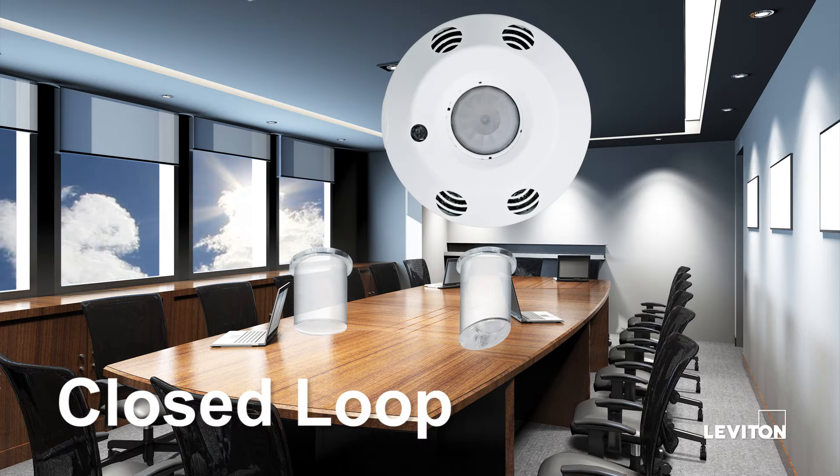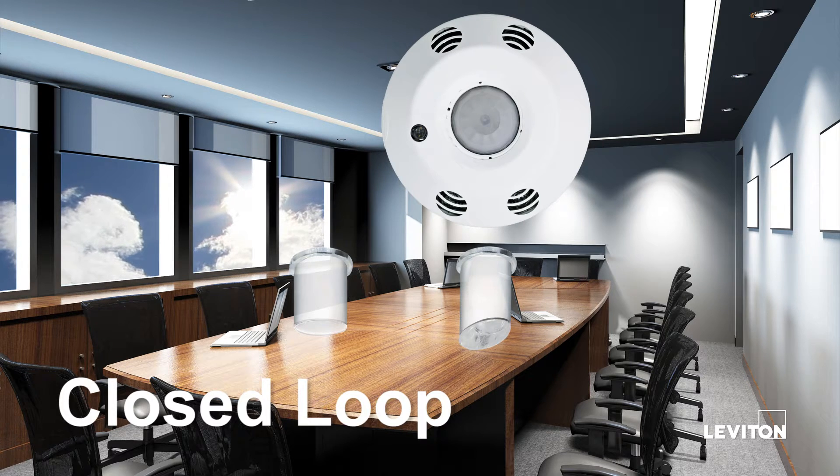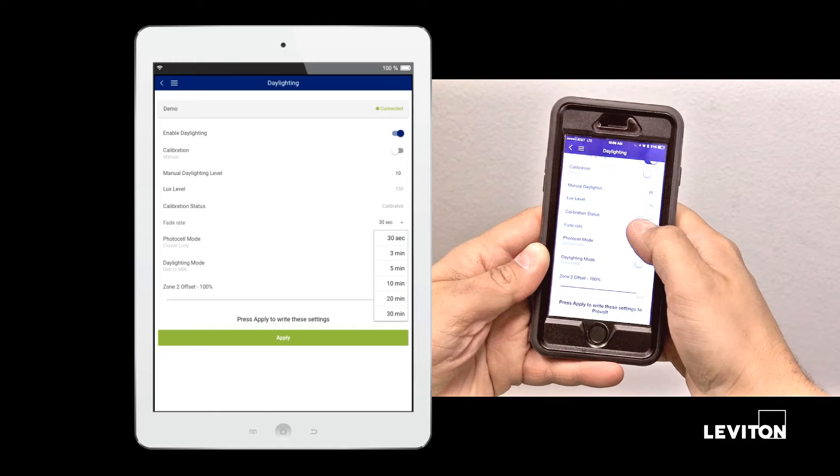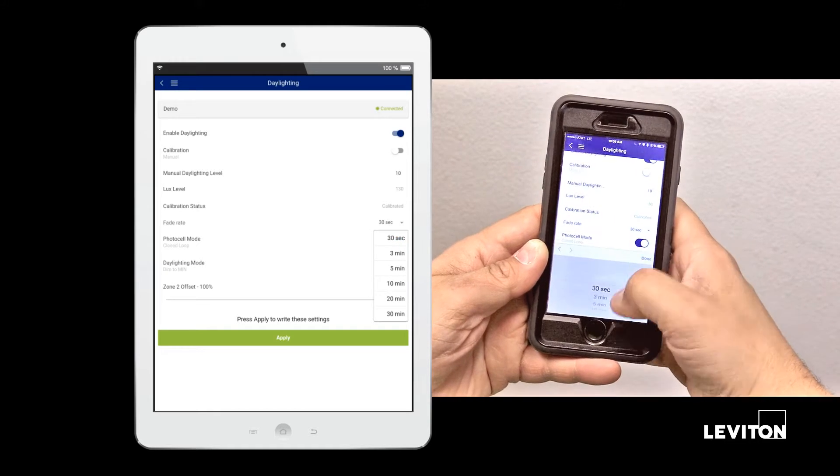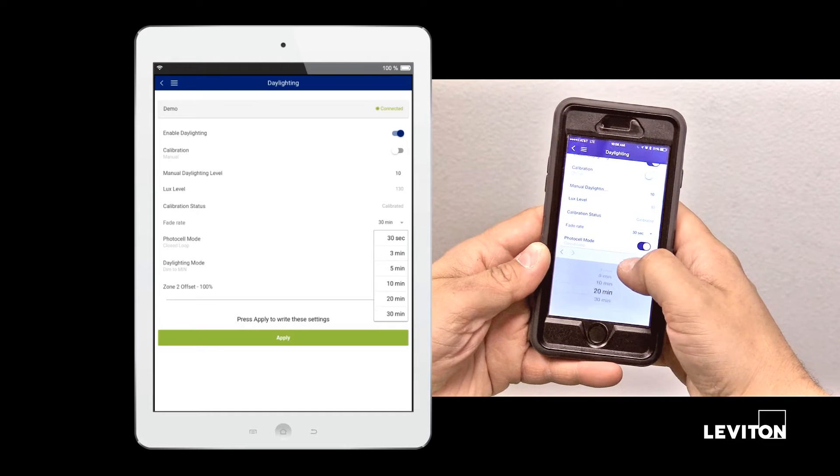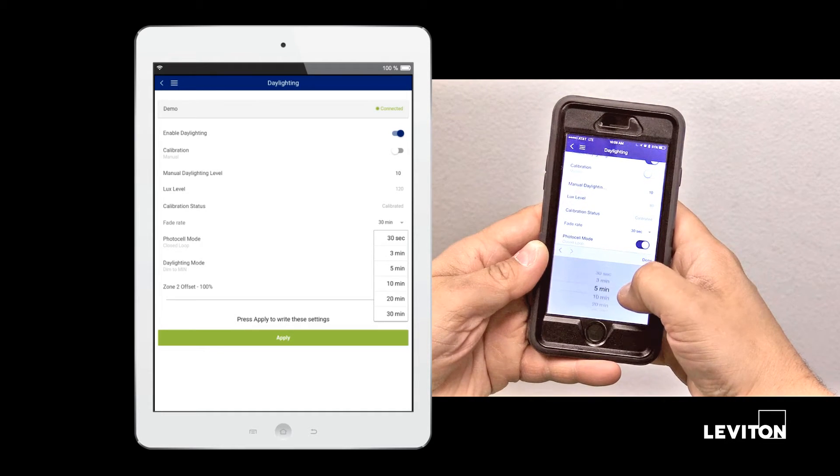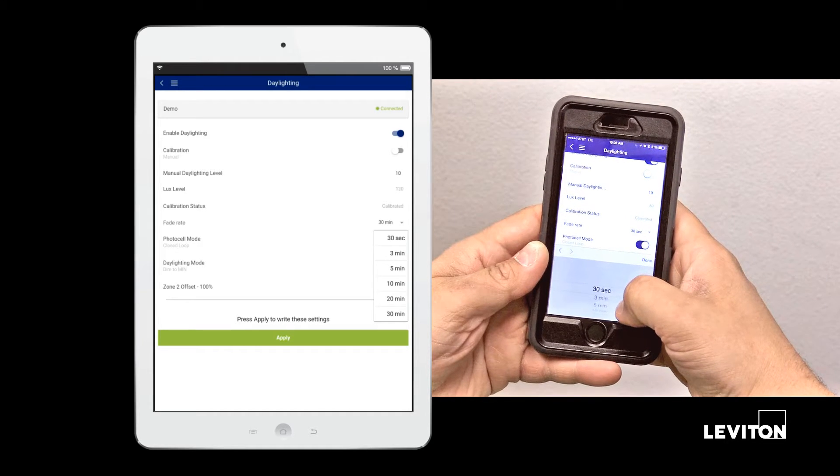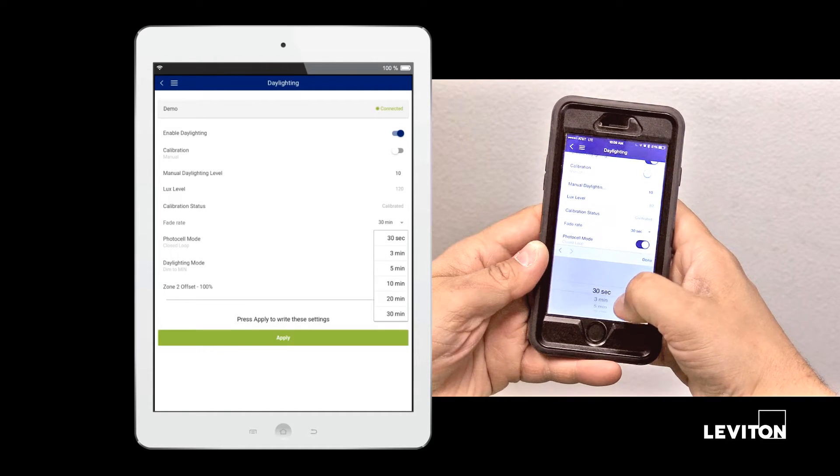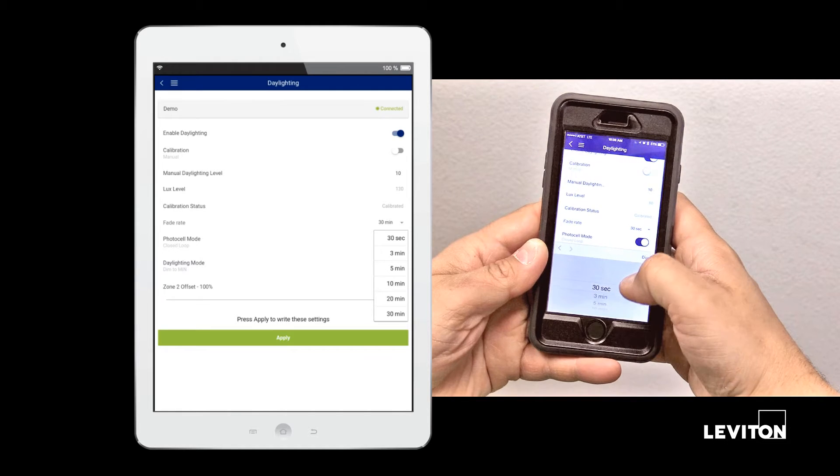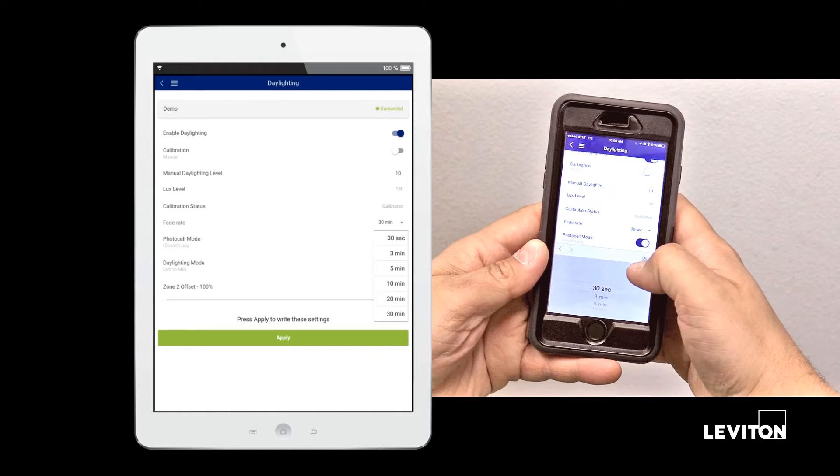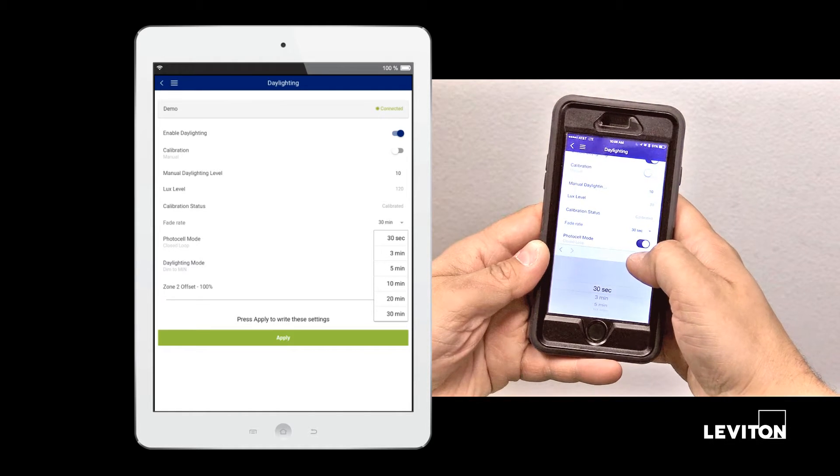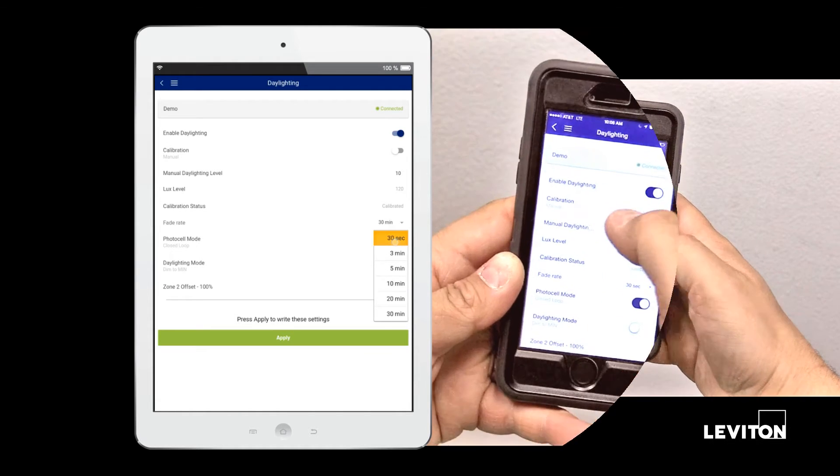angled light pipe directed towards the work surface. Set your fade rate from 30 seconds to 30 minutes. This sets the fade time for any change in light level. A longer fade rate reduces the end user's perception of lighting level changes.